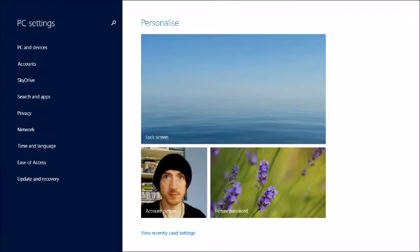On that left hand menu list of options, go to the second last one, ease of access.